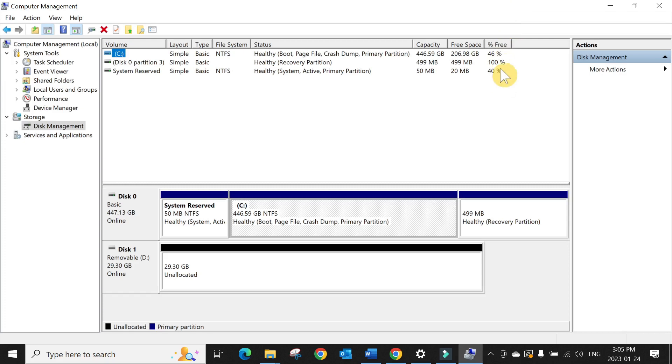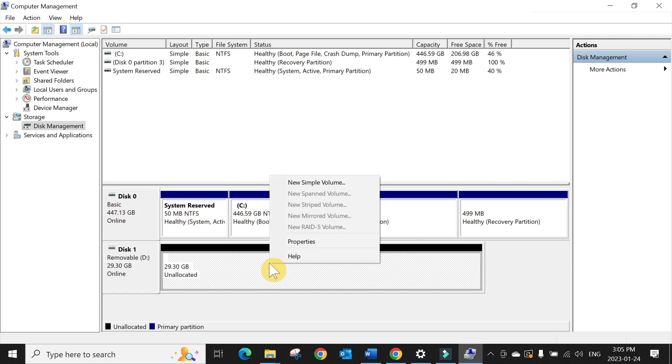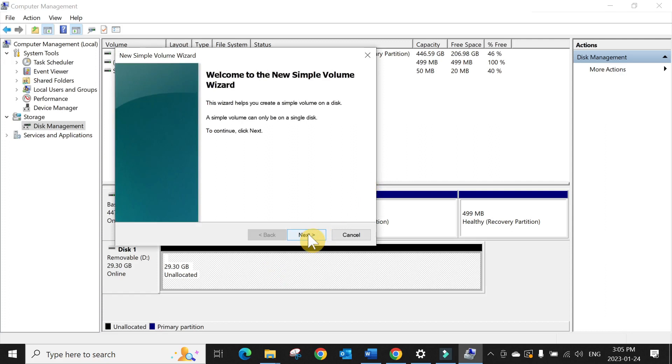And now you can see here is a 29.3 GB unallocated space. Right click, click on New Simple Volume, click Next. Just make all one partition, click Next.